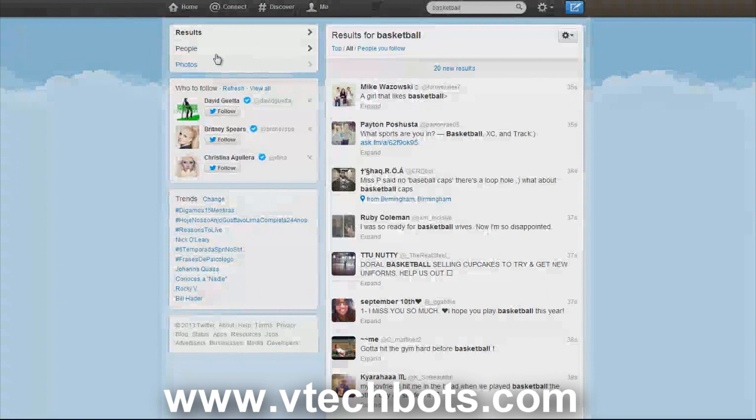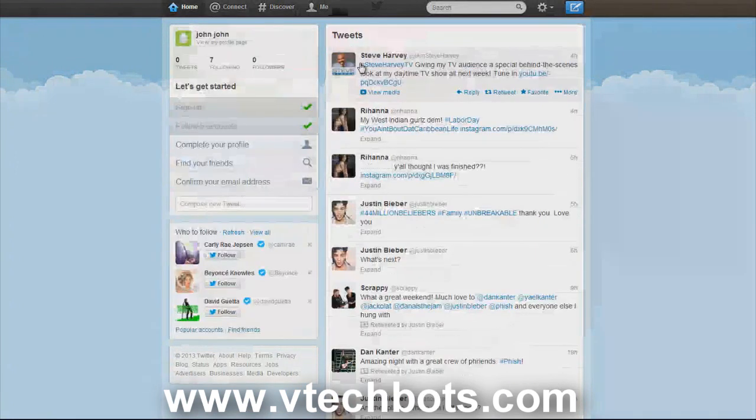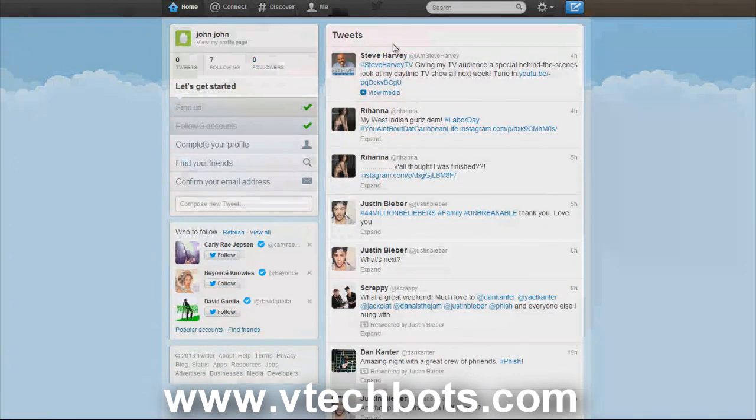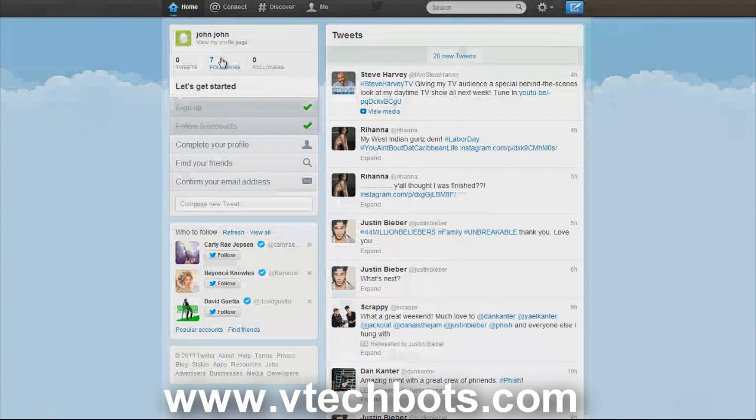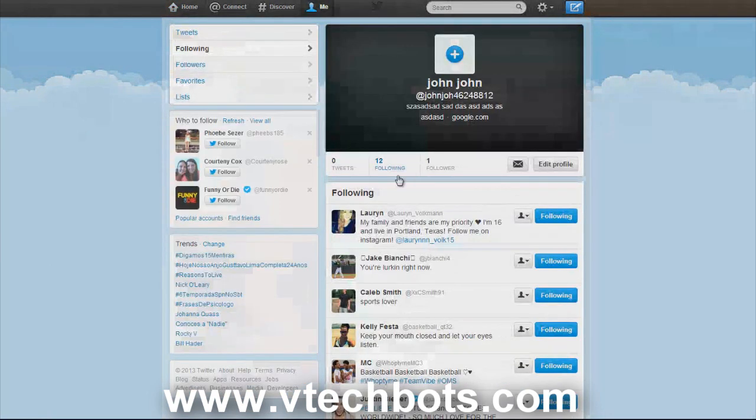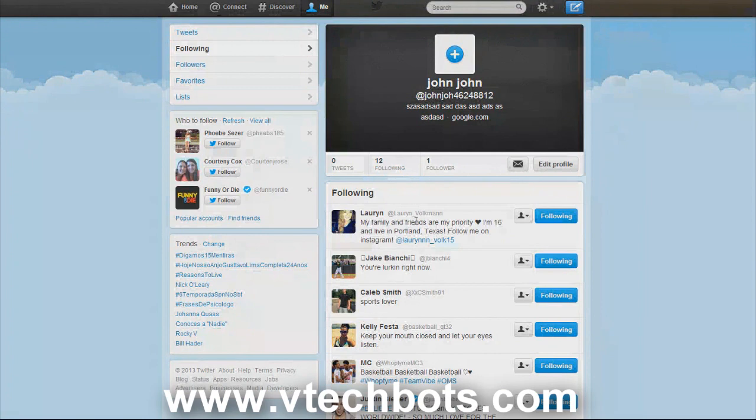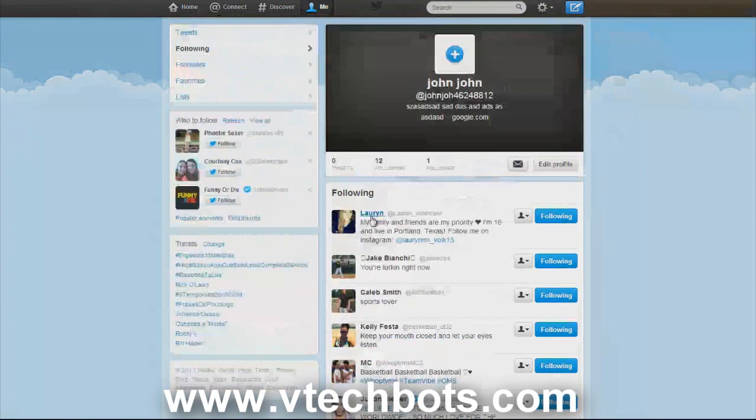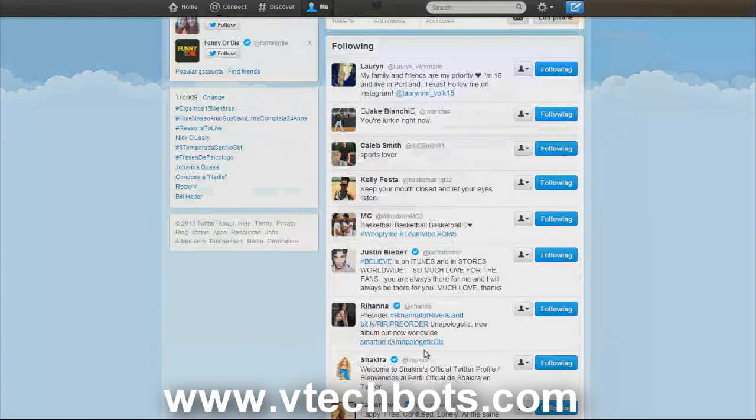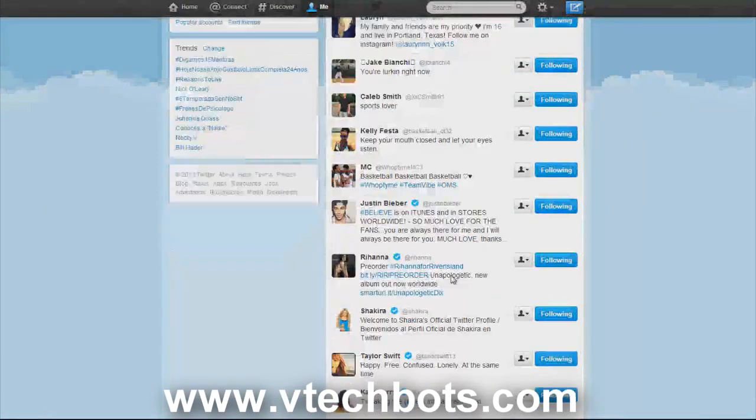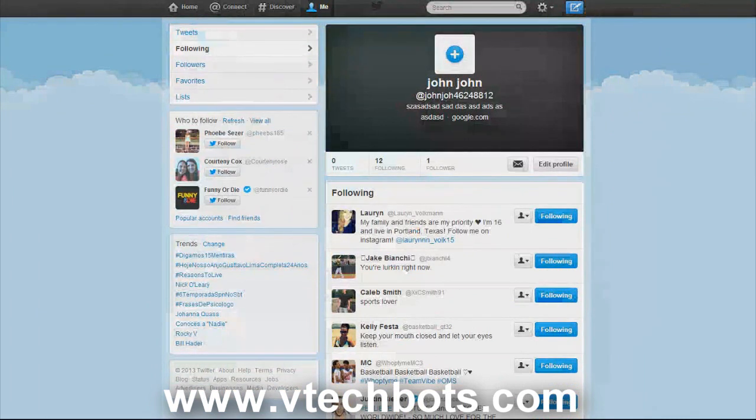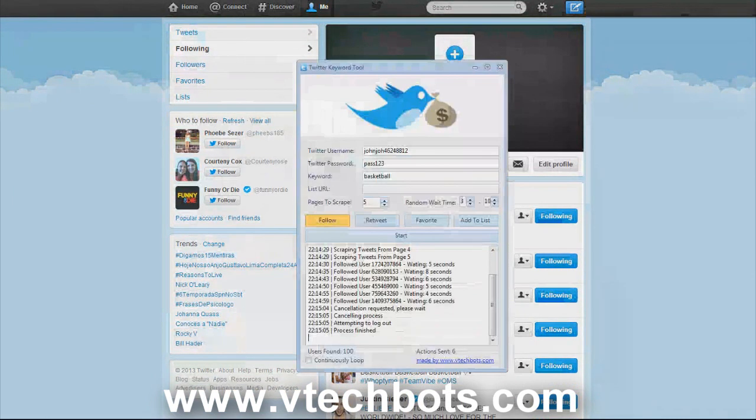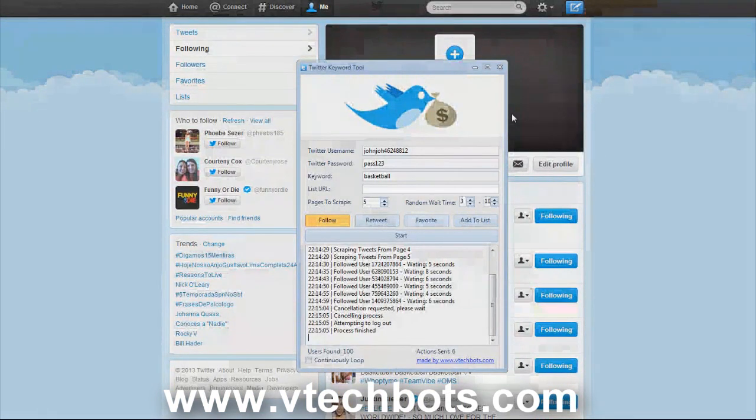Let's go back to our account. As you saw before it was a brand new account, and now I am following twelve people as you can see. These people that I just followed, they just tweeted about basketball recently. As you can see you can get some pretty targeted Twitter users to check you out.